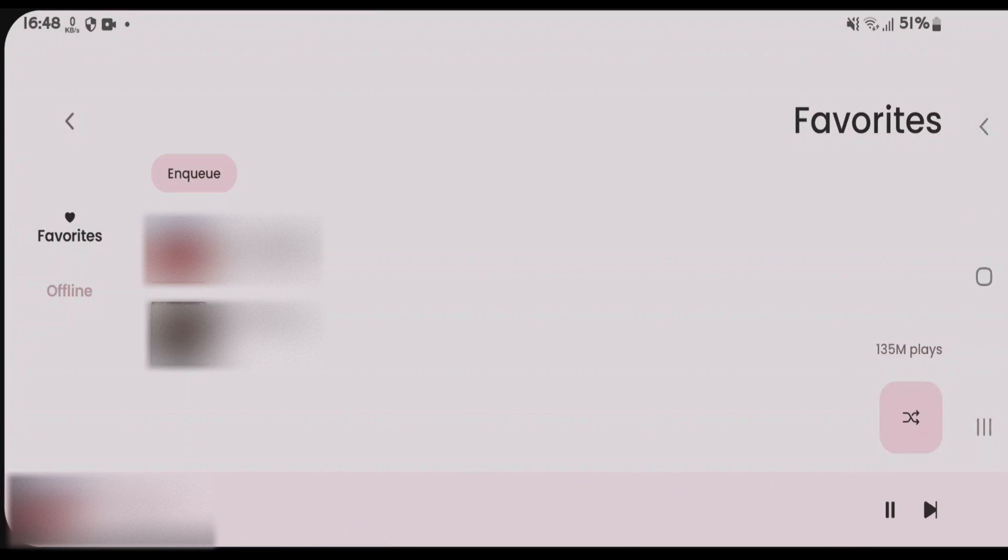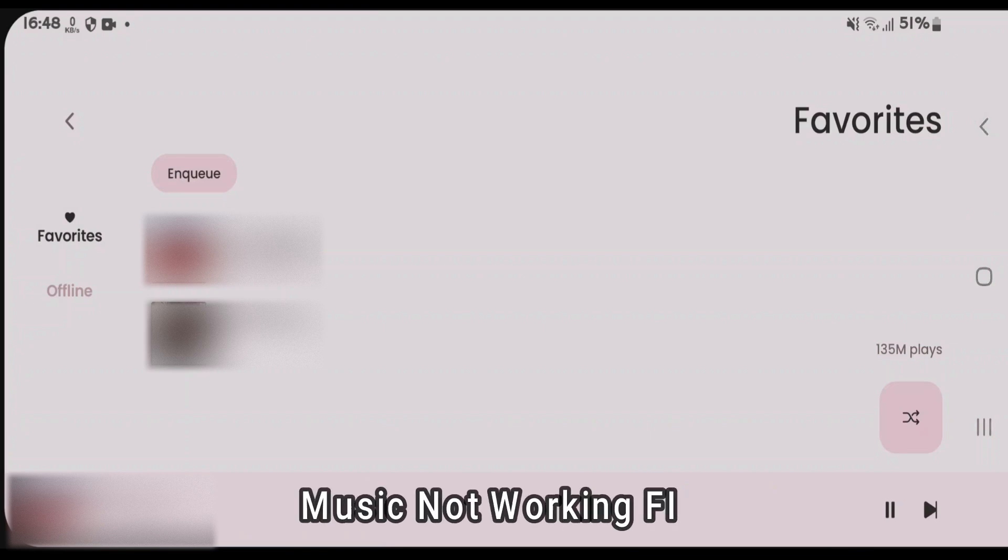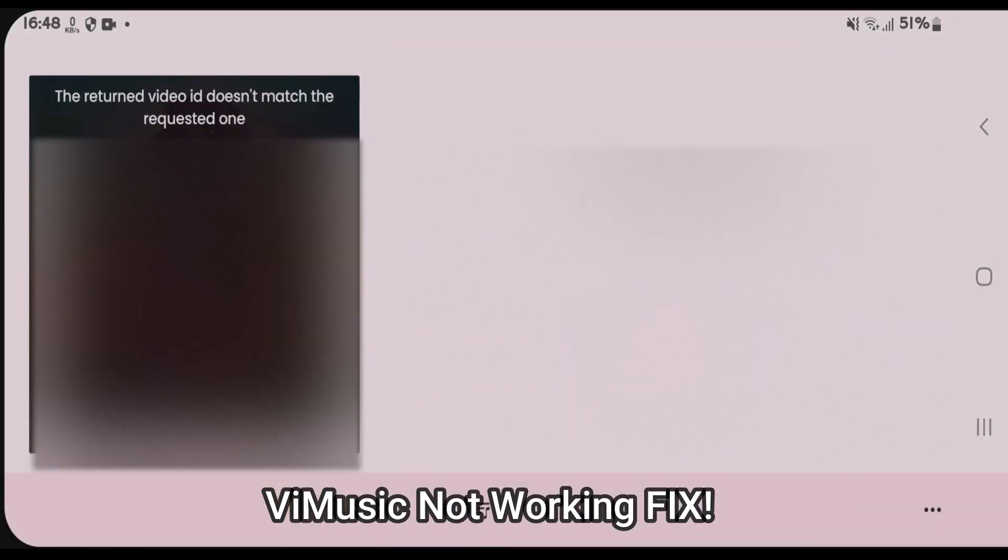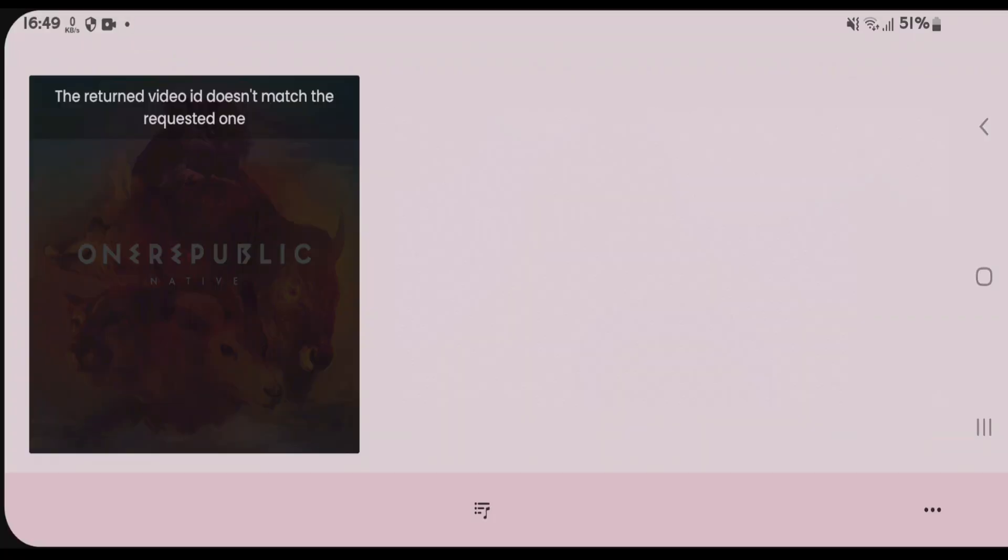If your V Music application is not playing any songs or shows the error 'the returned video ID doesn't match the requested one,' I'm going to show you how to fix this error.